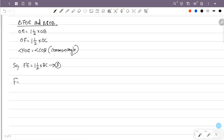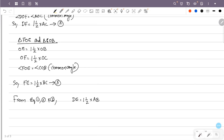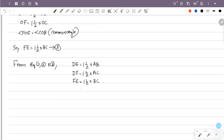From equations 1, 2, and 3: DE, DF, and FE — the sides of the larger triangle — are all equal to one and a half times AB, AC, and BC respectively. Therefore the sides of the outer triangle are one and a half times the sides of the original triangle.